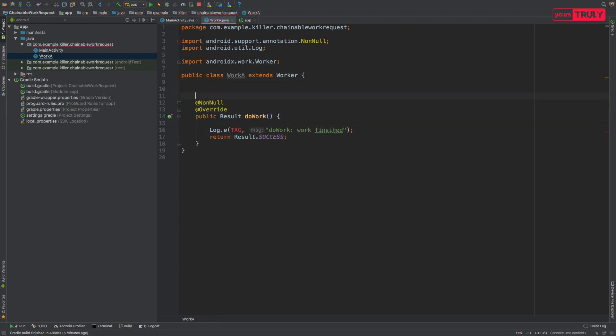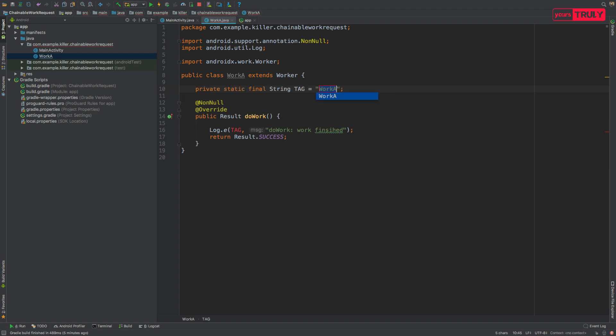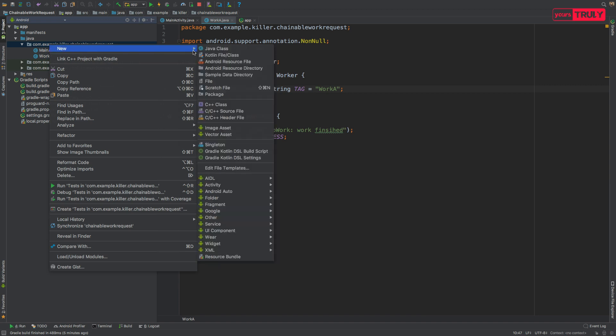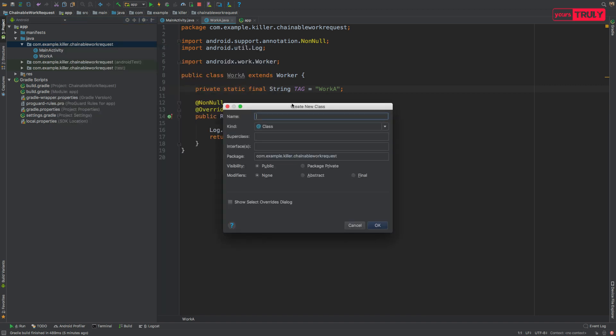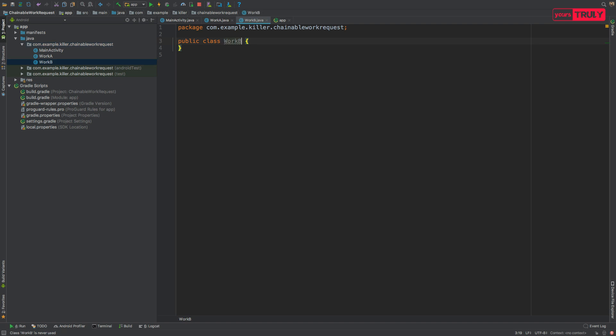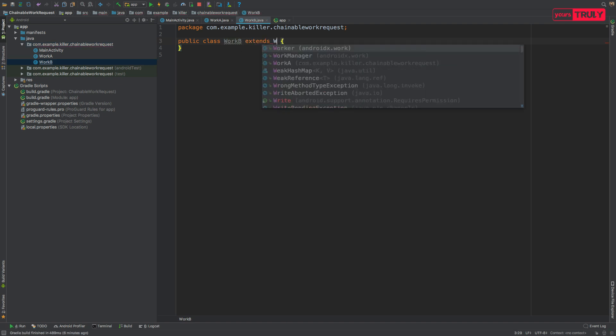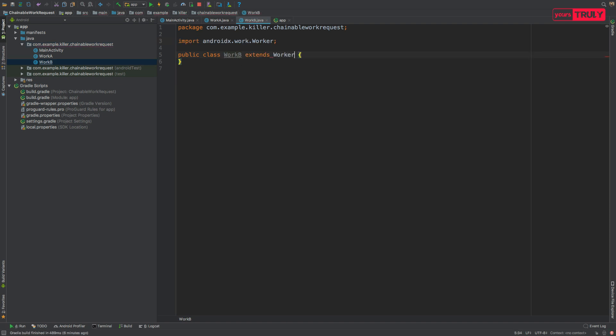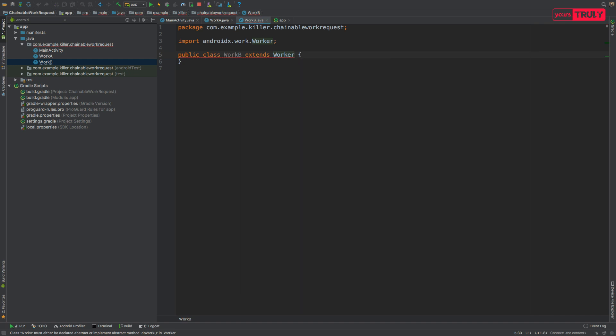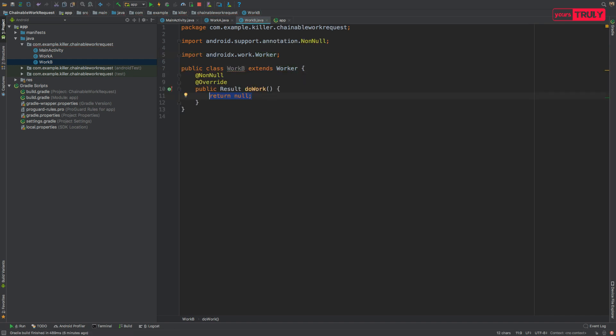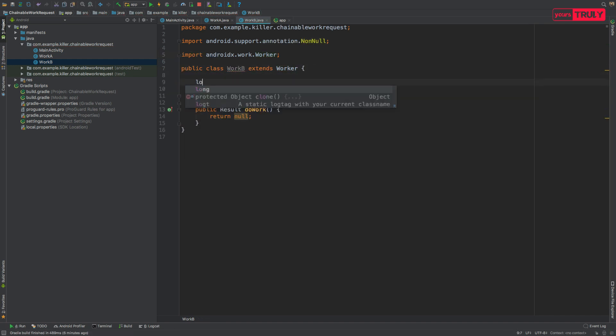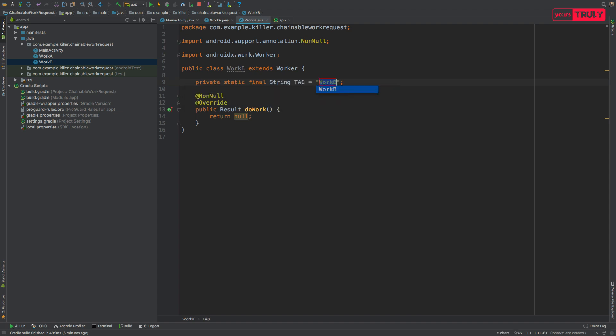This tag is giving an error because we have not defined it yet. Now it's defined. Now similarly let's create another Java class, that is Work B, extend it from the Worker class, implement the method, and make a string tag.